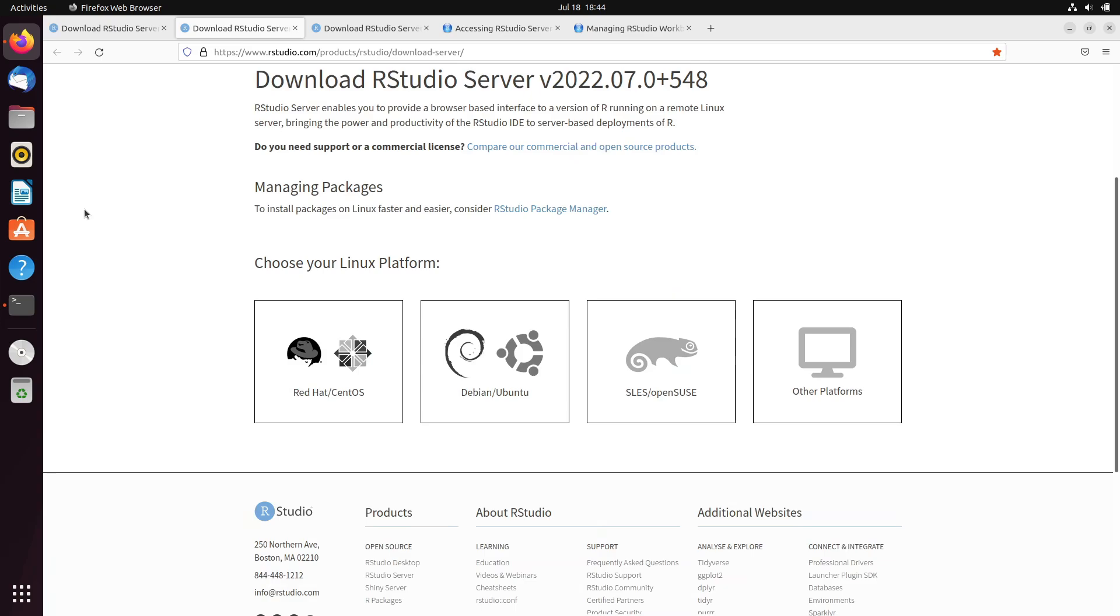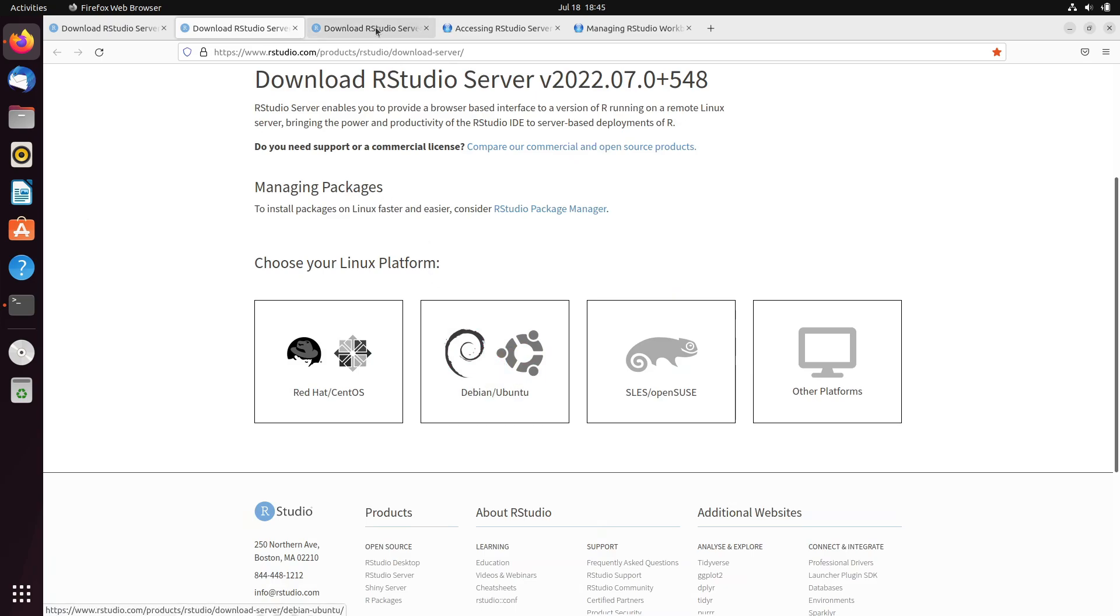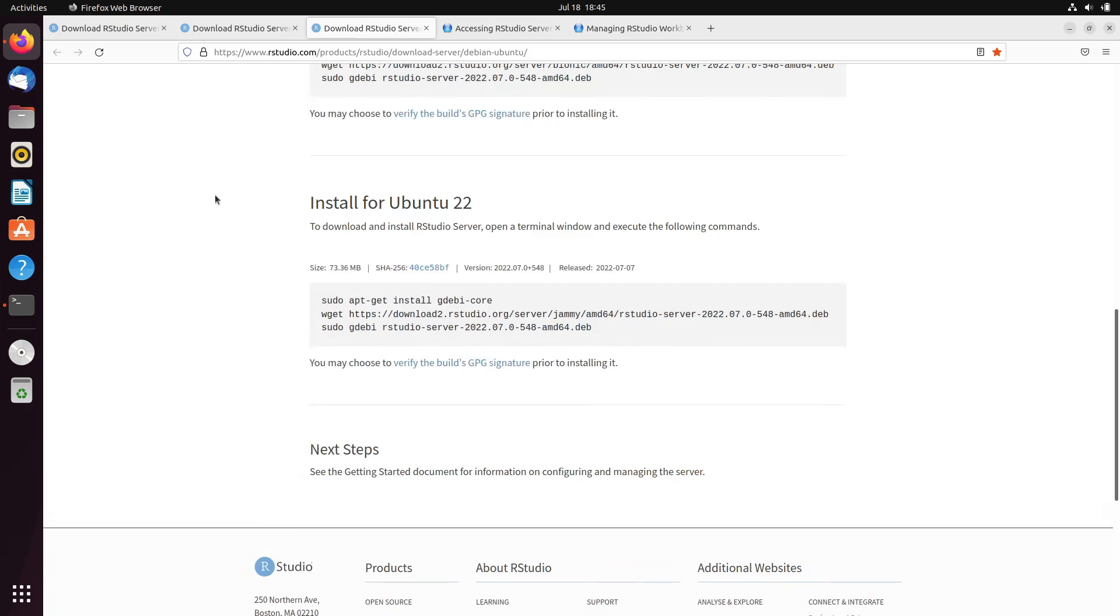Now, if you are using Linux-based distros, then go ahead and select the Linux platform that is applicable to your operating system. As I am using Ubuntu, so I will click on this particular portion and it will open this tab, where based on the version of Ubuntu, I will copy the command and execute it on my Ubuntu Terminal.